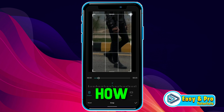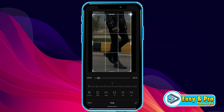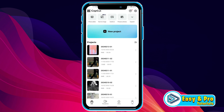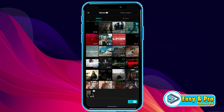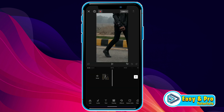In this tutorial, we will see how you can crop a video in CapCut in just a few steps. So let's begin. If you open a new project and select any video from here, like I will select this one, click Add and here's our video.